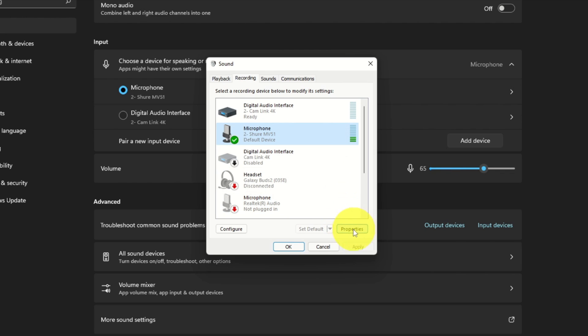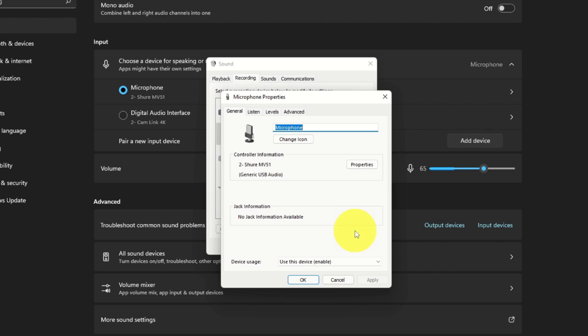Go ahead and hit Properties down here, and that's going to take you into the properties for that microphone. Now here in the properties, again there's several different tabs. We've got General, Listen, Levels, and Advanced. Go ahead and left-click on the Listen tab.